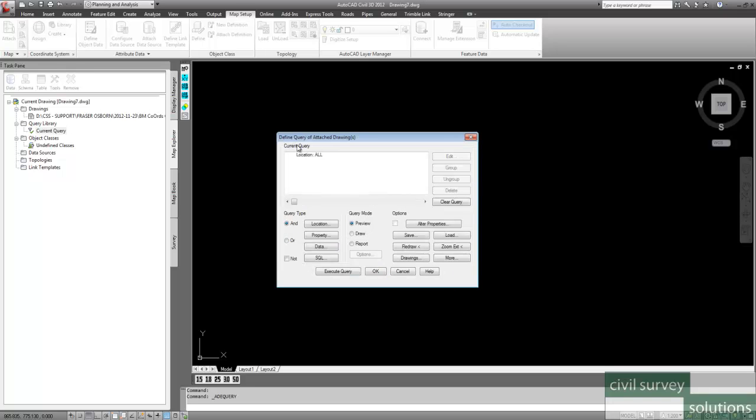And so we've selected our location. All we have to do now is select the query mode. Well, our query mode is Draw. So we want to draw the items in this particular drawing. And we execute the query.